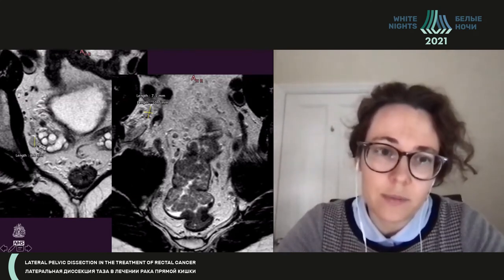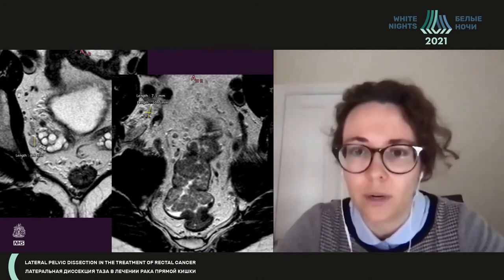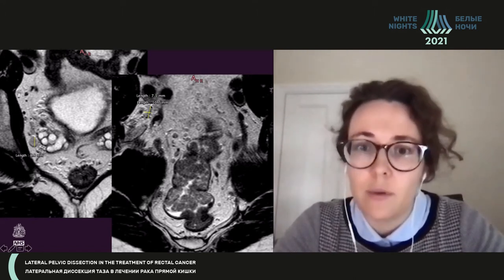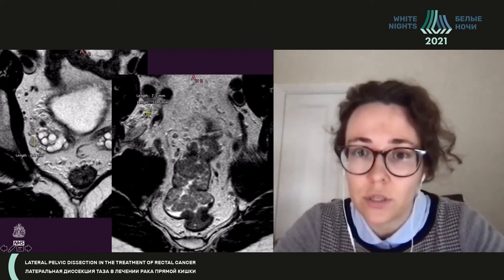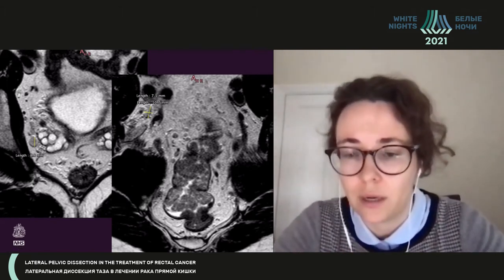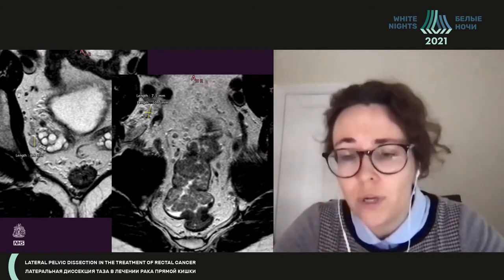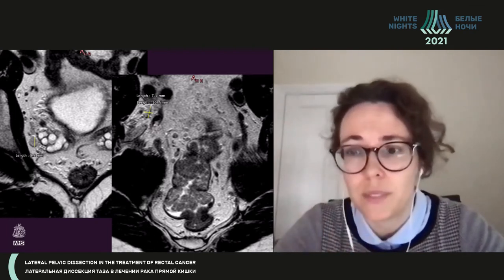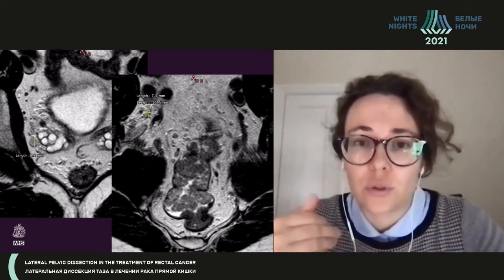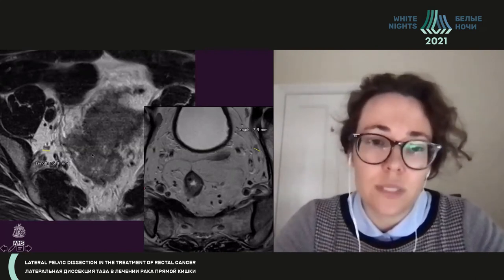Here is one example: an internal iliac lymph node with intact capsule and homogeneous signal, measuring nine millimeters. Is it impaired? According to the ESGAR criteria, yes. Same patient — an obturative artery region with intact capsule and even a fatty center, but measuring ten millimeters on short or long axis — also flagged as impaired by those criteria. Yet this patient has a bulky adenoma followed for two years with no signs of deep invasion by MRI and no malignization on multiple biopsies. You should look at the lymph nodes, not only their size.